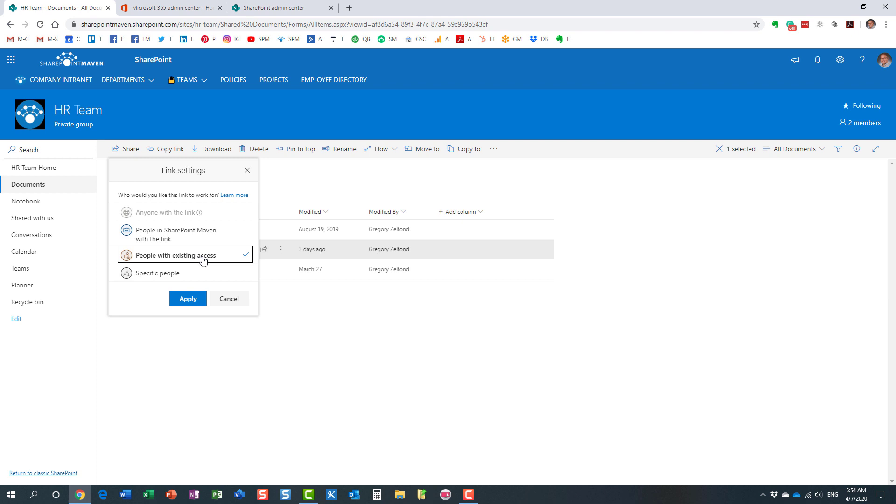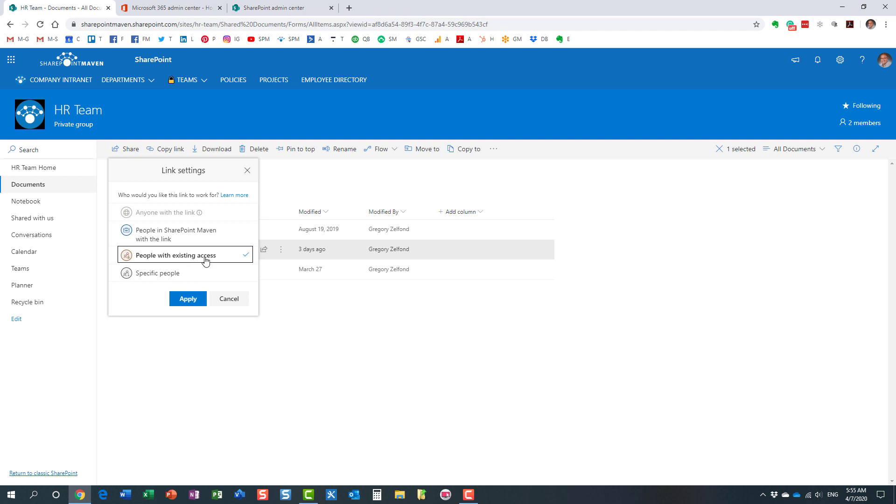So what that means is essentially that it will only work for people who have access to this piece of content already. Because Mary already has access to the site, just like I have access to the site, we're the only two people who have access to the site. That means that no one else, if they click on this link, if Mary decides to forward that email to someone, they click on the link, they will not be able to access the content. So this is definitely more secure than this one.